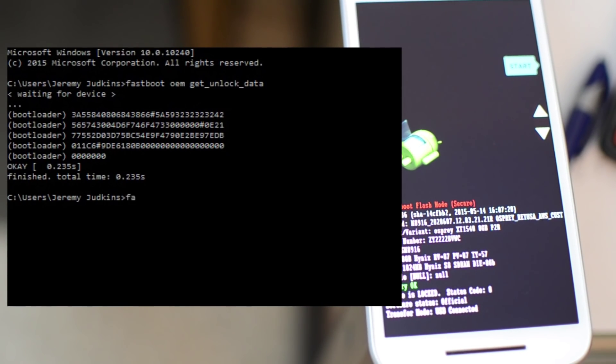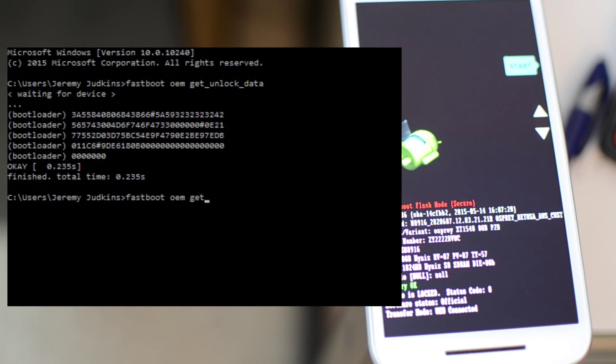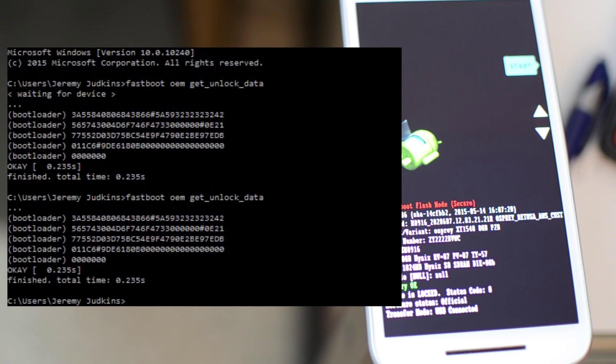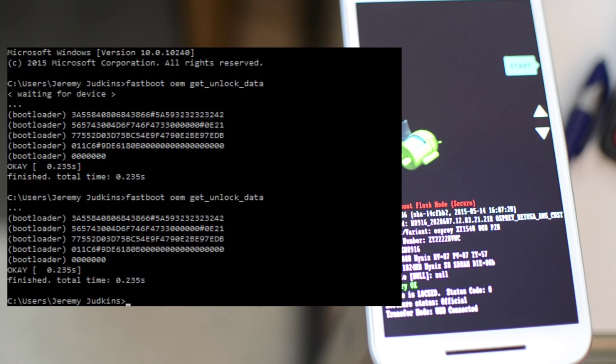First you want to have ADB installed and Fastboot installed on your computer. I'm going to link to that below. And you want to type in fastboot oem get_unlock_data in your command prompt.